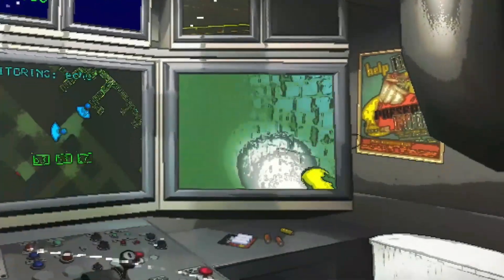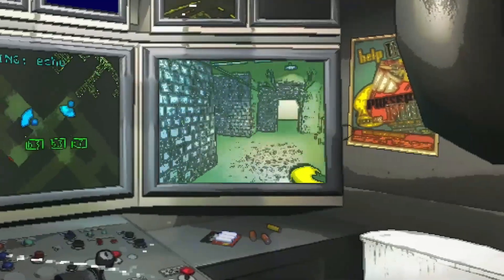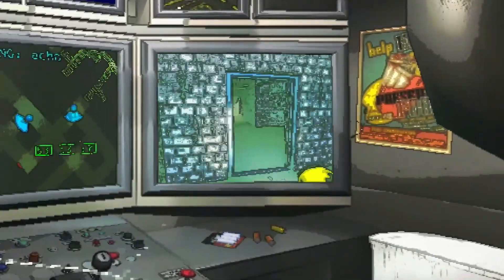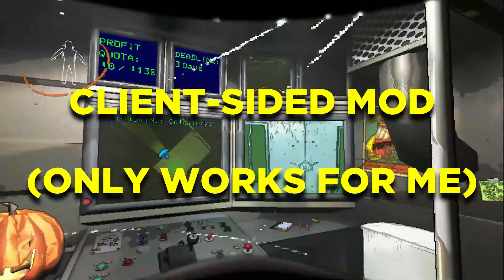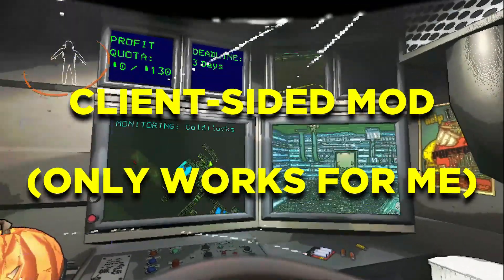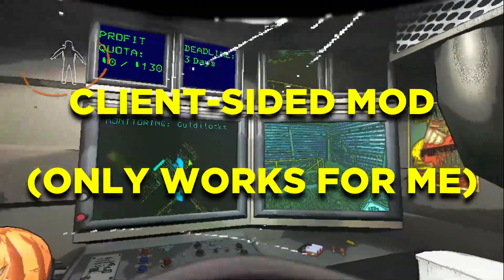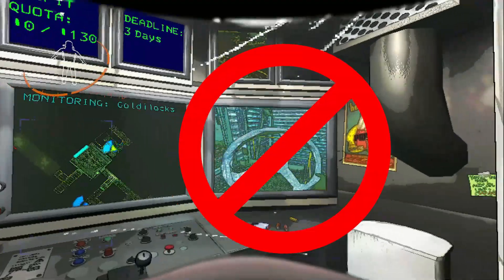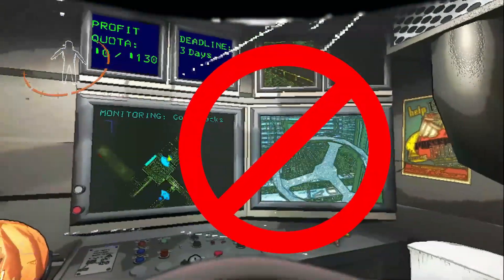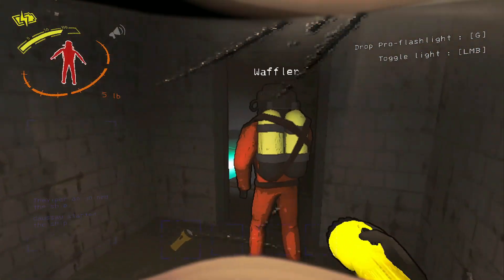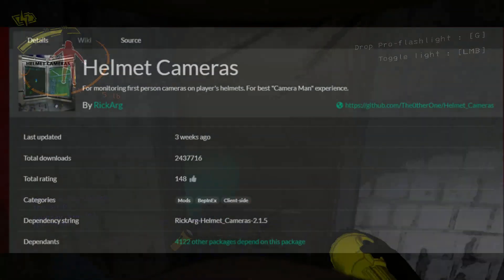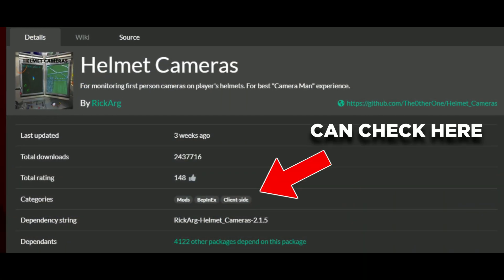Take this for example where I've installed the Helmet Cameras mod, which places a camera on my ally's head so I can see what they're seeing. This is a client-sided mod that only works for me because I've installed it. Other players in the lobby cannot see this Helmet Camera mod because they did not install it, but I can still play with them anyway. This is the beauty of client-sided mods.